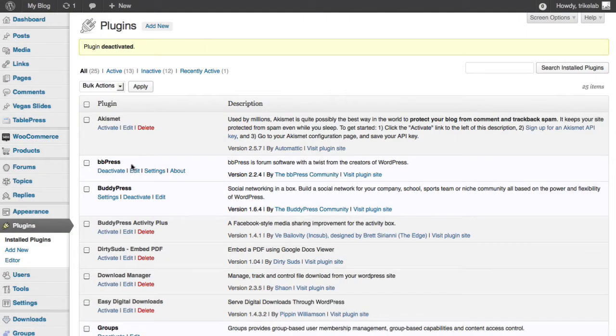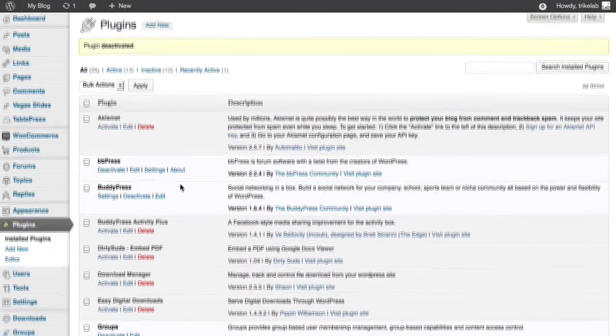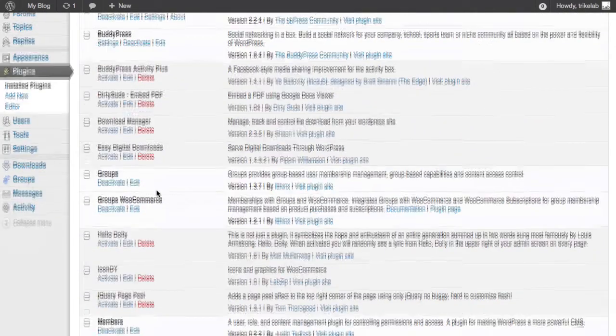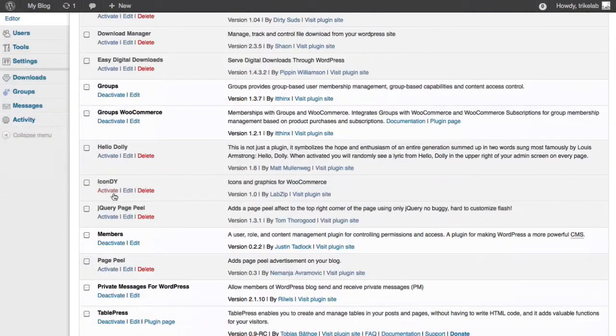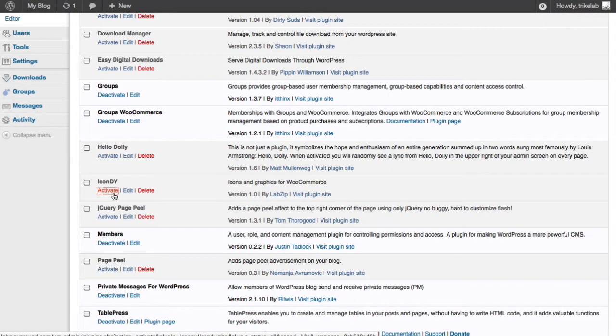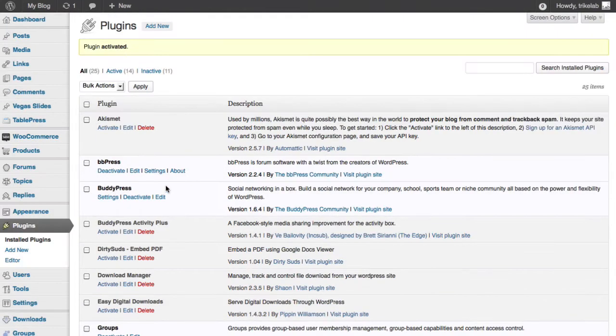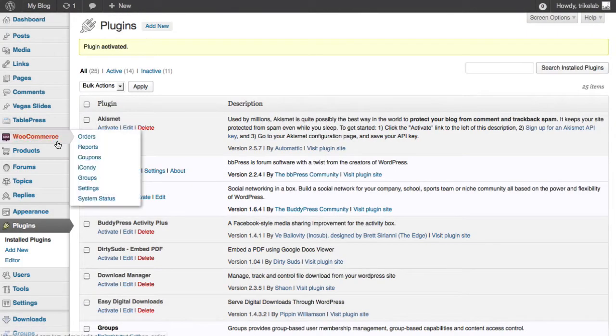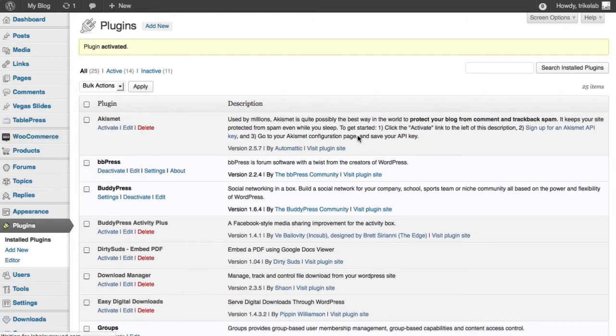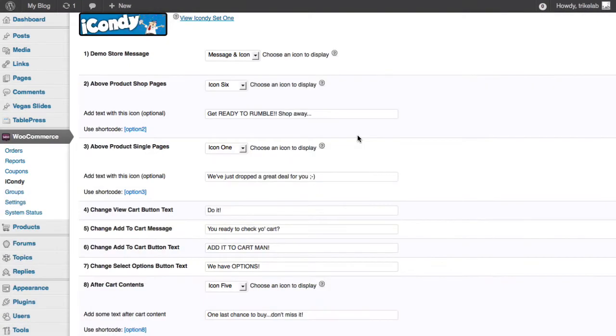We go over here into our plugins area and you'll see that we've uploaded iCondy. Just activate it like a regular plugin. And from there, we have some options available to us inside WooCommerce iCondy.